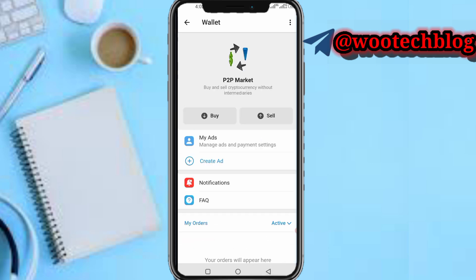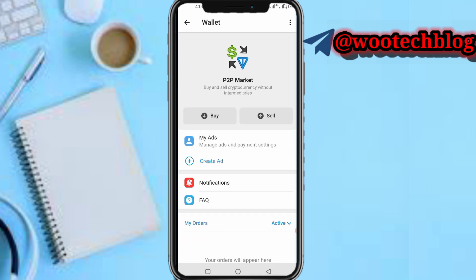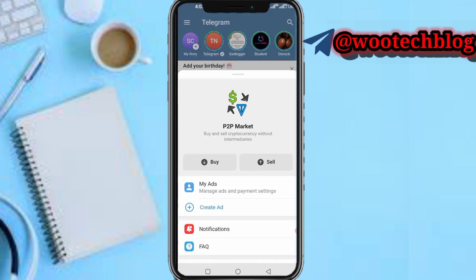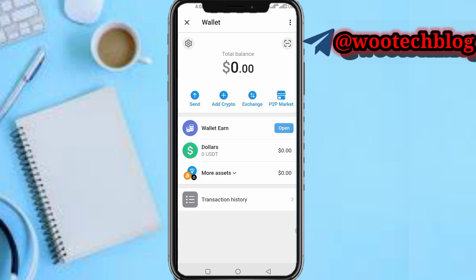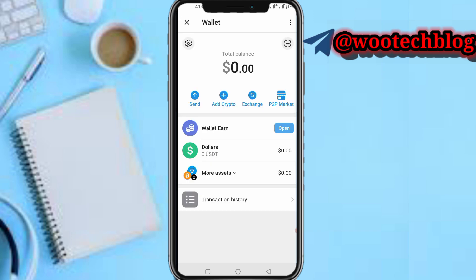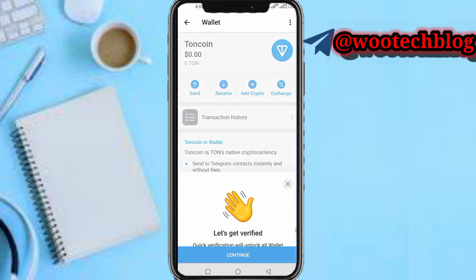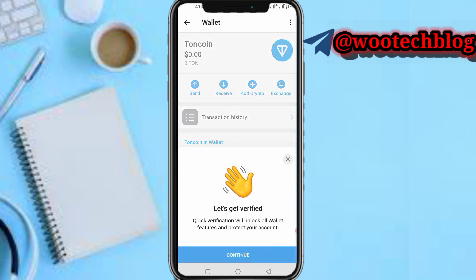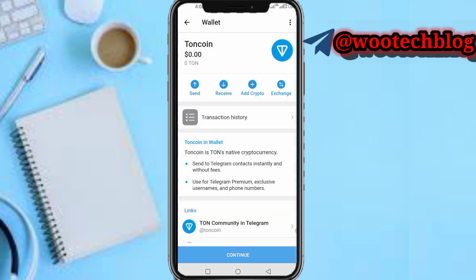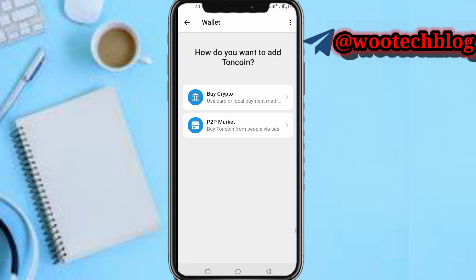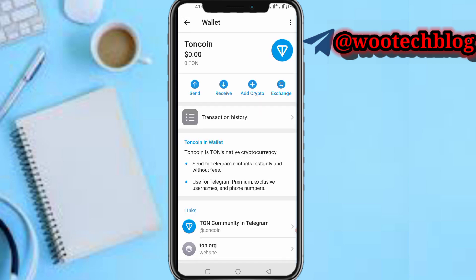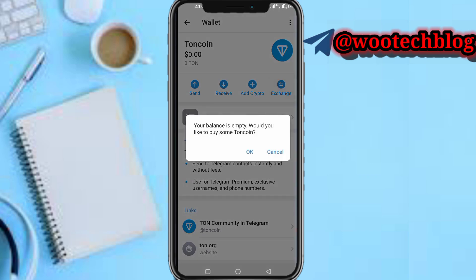To verify your account, complete your national ID card verification. Once your account is verified, you can buy or sell on the P2P section. If you want to receive TON from another wallet, tap on More Assets, tap on the coin, tap on Receive, get verified, then copy your wallet address.